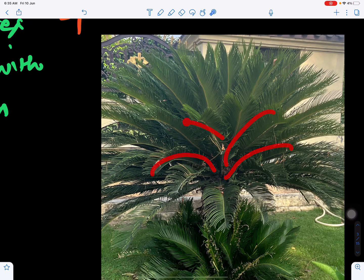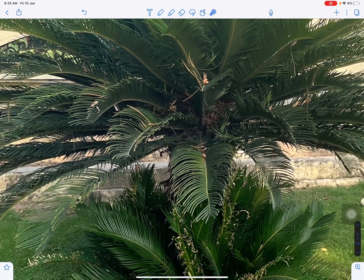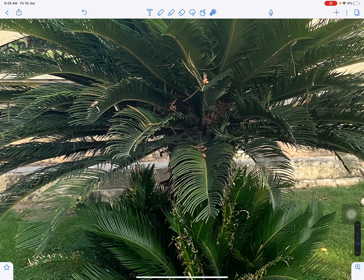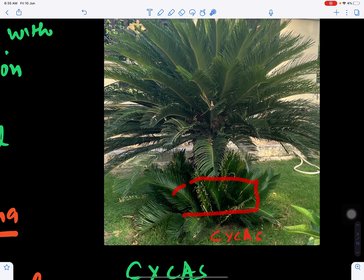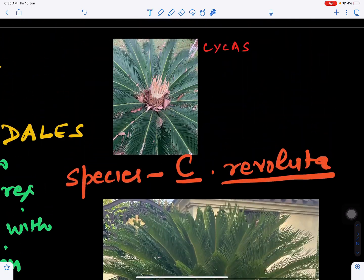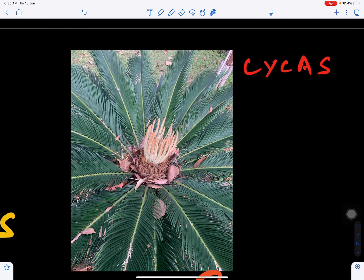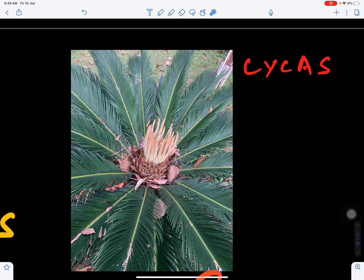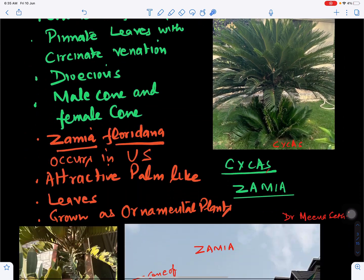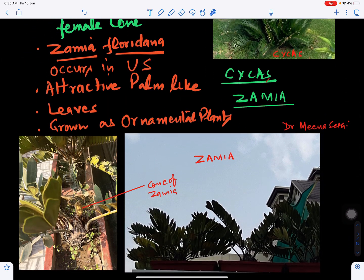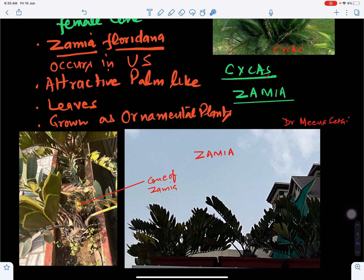Cycas has pinnately compound leaves. The stem bears leaves arising outward; one leaf has a petiole, rachis, and thick leathery leaflets. At the base of the Cycas plant, bulbils are present which help in vegetative propagation. Young leaves arise from the center and later spread out to form mature leaves.